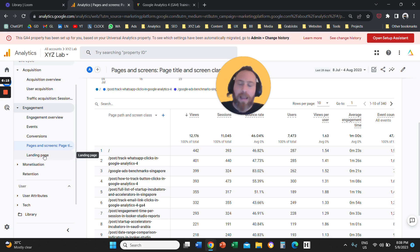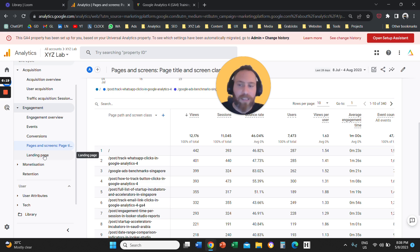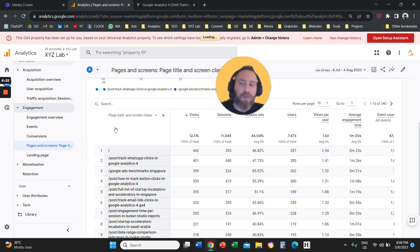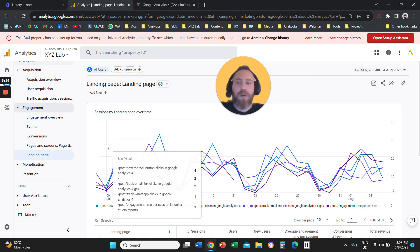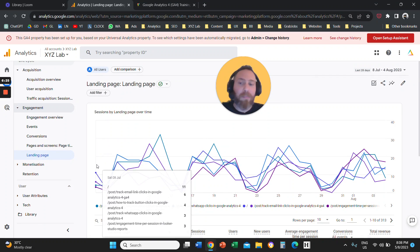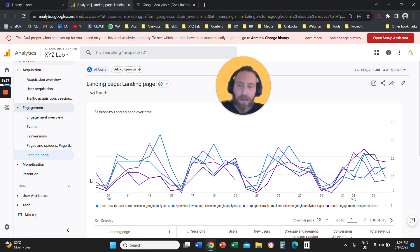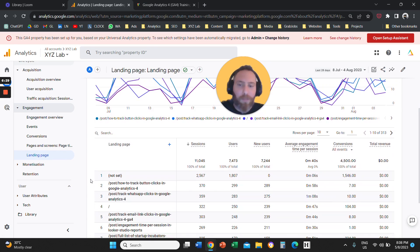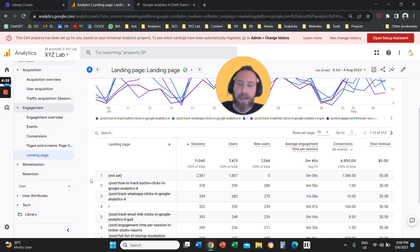Landing page is a very useful report for anyone who is into SEO, because you can come here, you can filter down to organic traffic, and you can understand what are the pages that are giving you traffic from organic search engines like Google, Bing, and so forth.